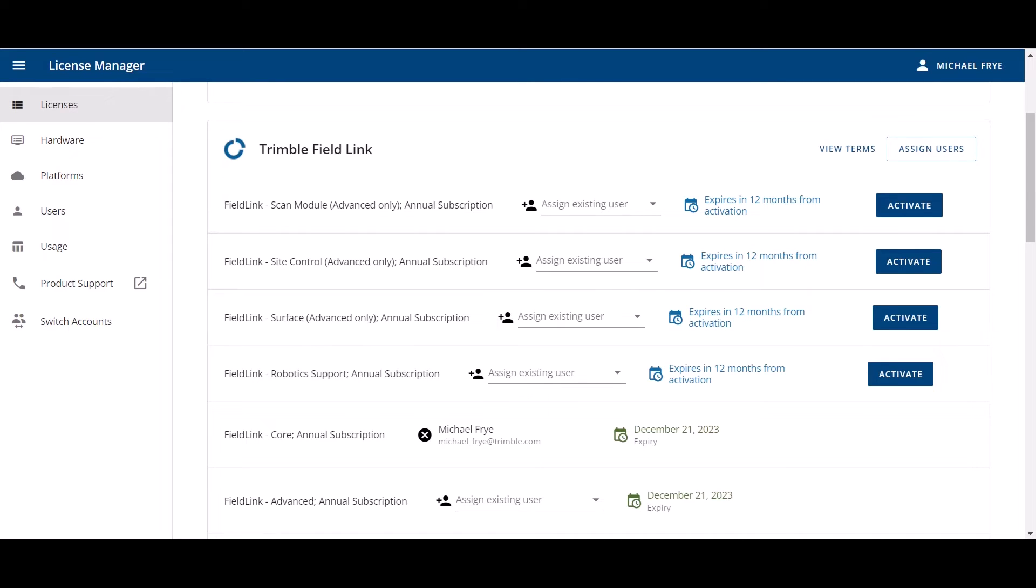The second note, if a company wishes to have different types of licenses managed by different people within the company, then the licenses should be placed in two or more different orders. For example, if someone has a VDC department and they want to have that department manage RealWorks or Trimble FieldLink office licenses and then another person who will work out in the field will manage the FieldLink licenses for layout, then those different licenses should be split up into separate orders.